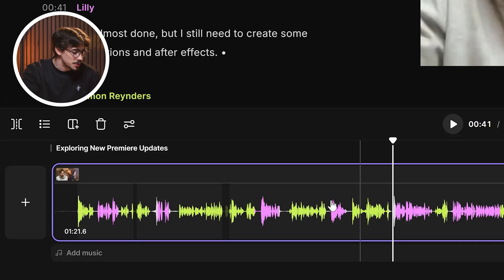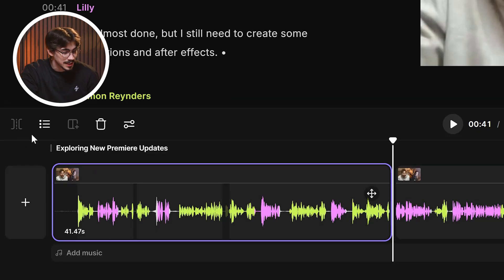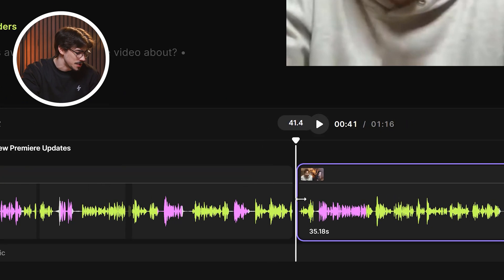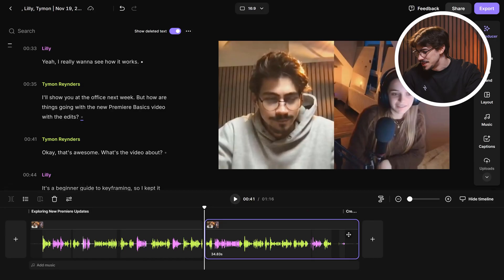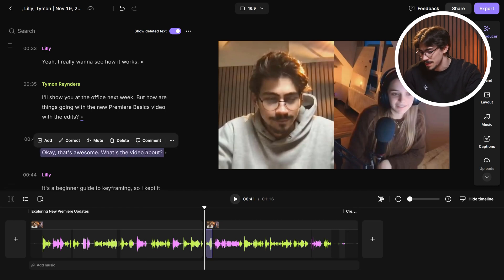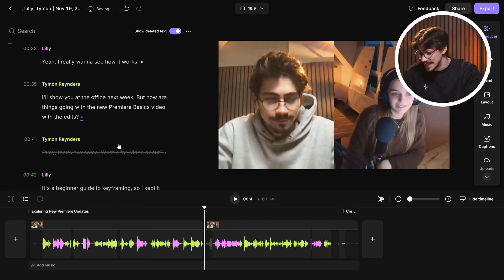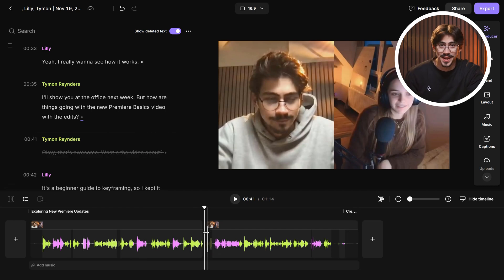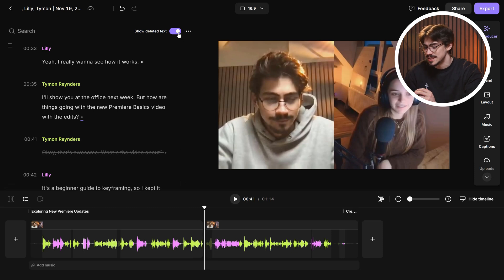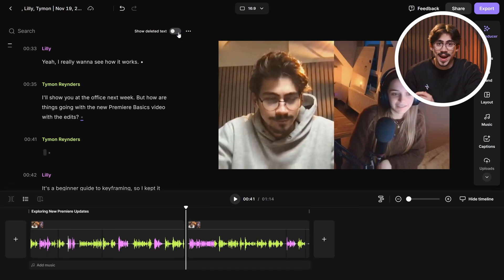Back in the timeline, you can add cuts manually or trim your clips exactly the way you want. If you like text-based editing, you can literally highlight a part of your generated transcript and hit delete — this will also remove it from the timeline. And you can toggle the show deleted text button to hide them.